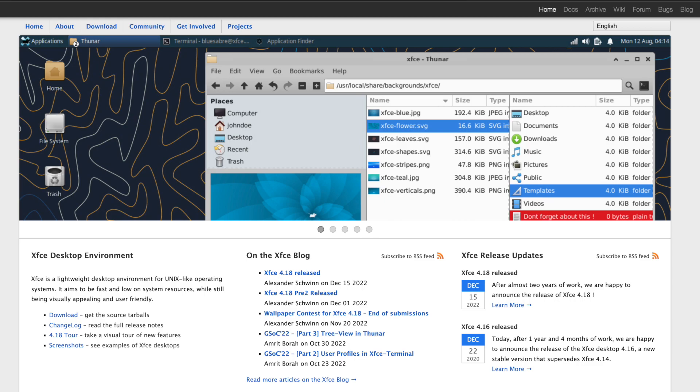This aims to be lightweight and prepackaged software, fast, and very low on system resources, while still being visually appealing and user-friendly.